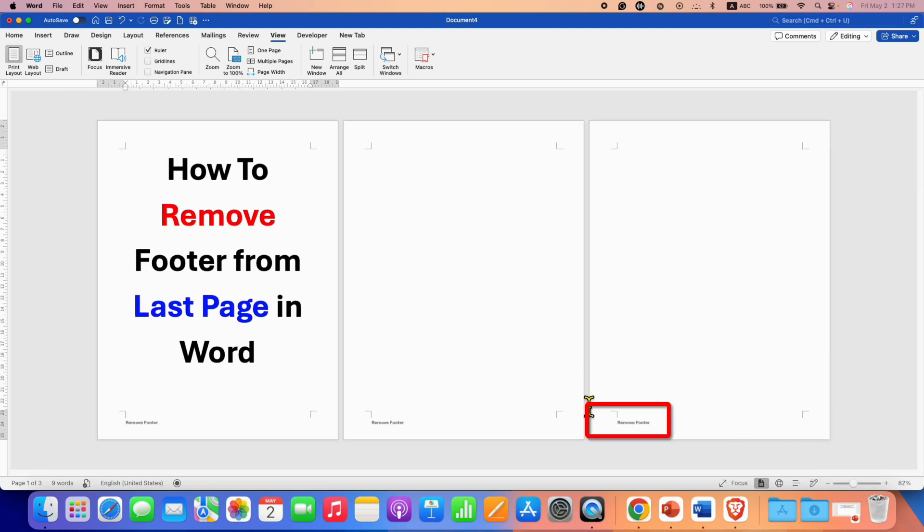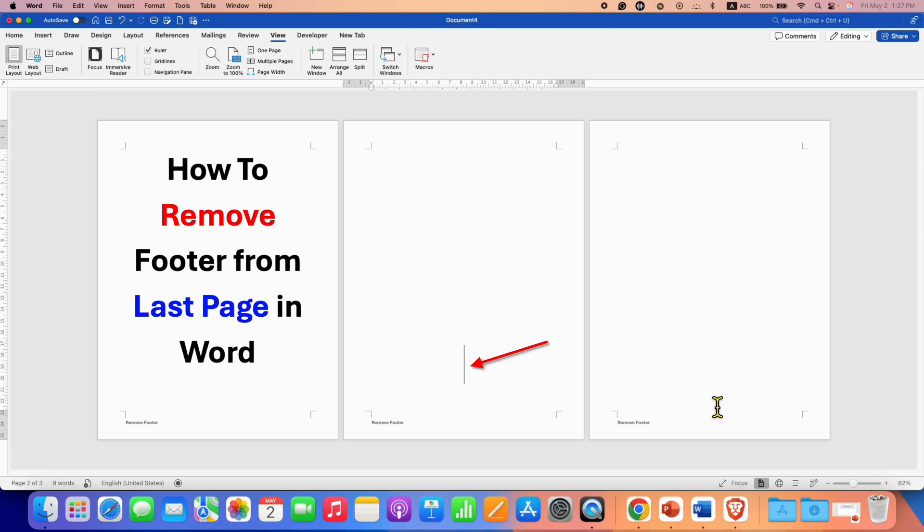Now to remove the existing footer from the last page, you need to click inside the page before the last page.